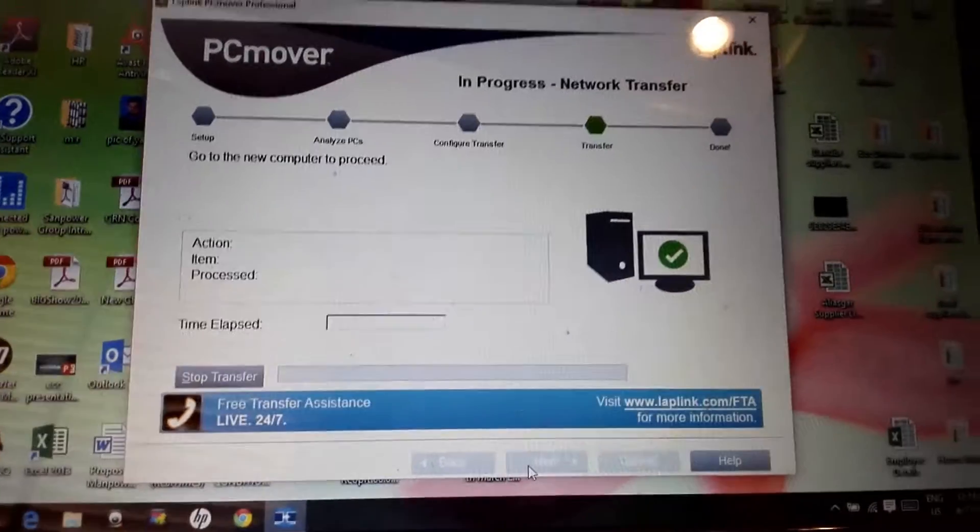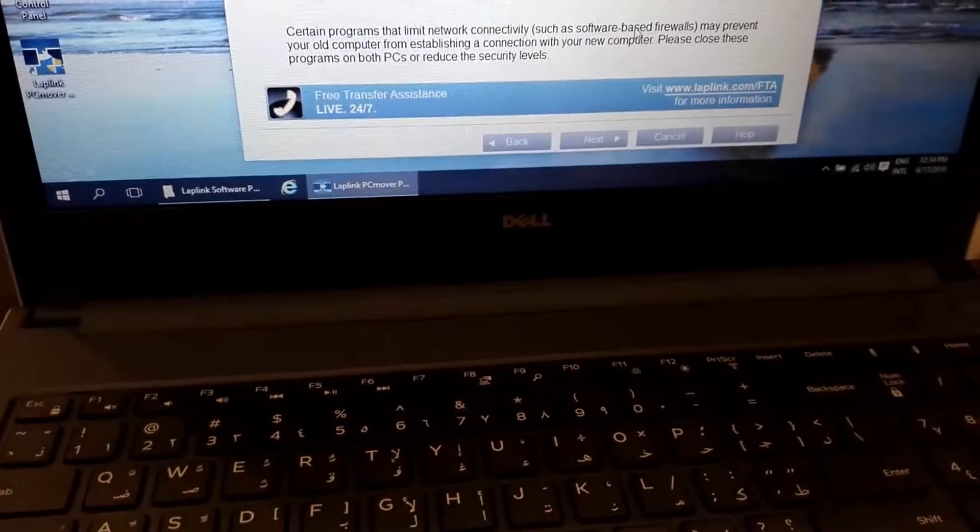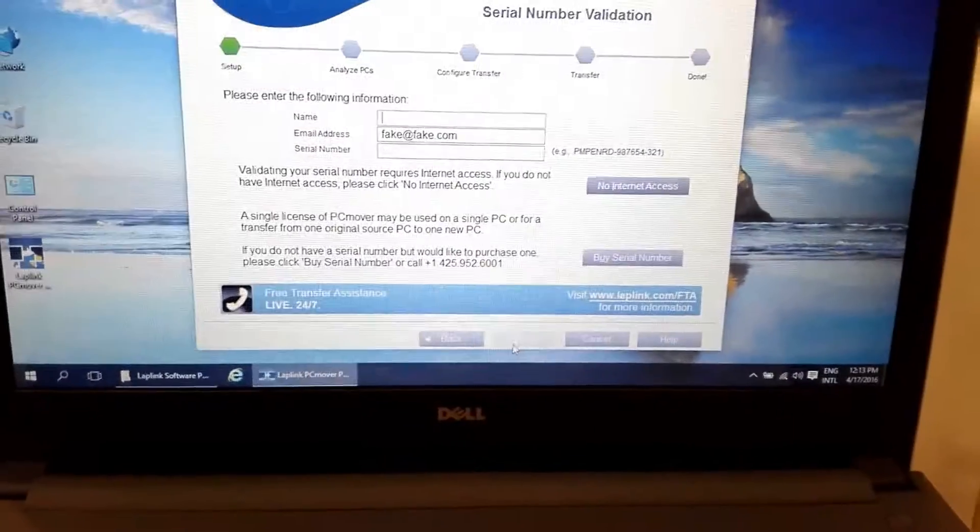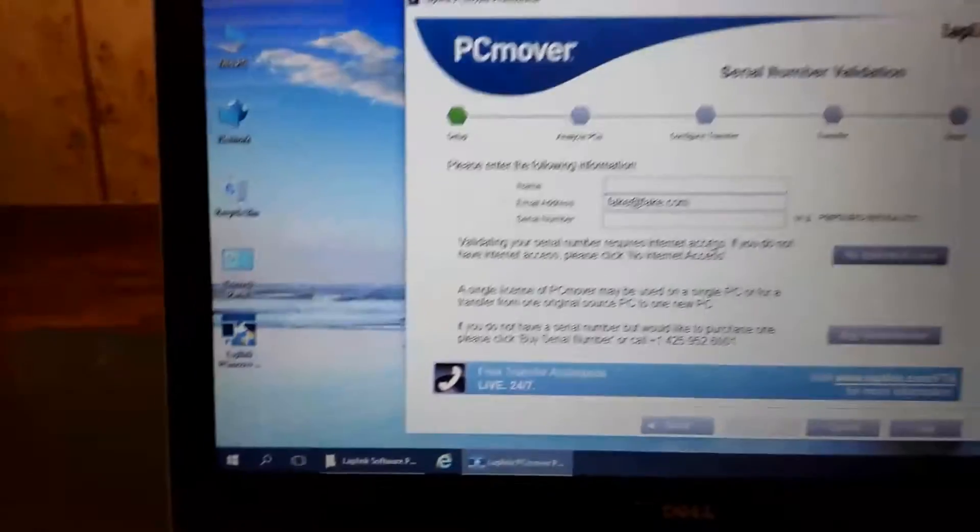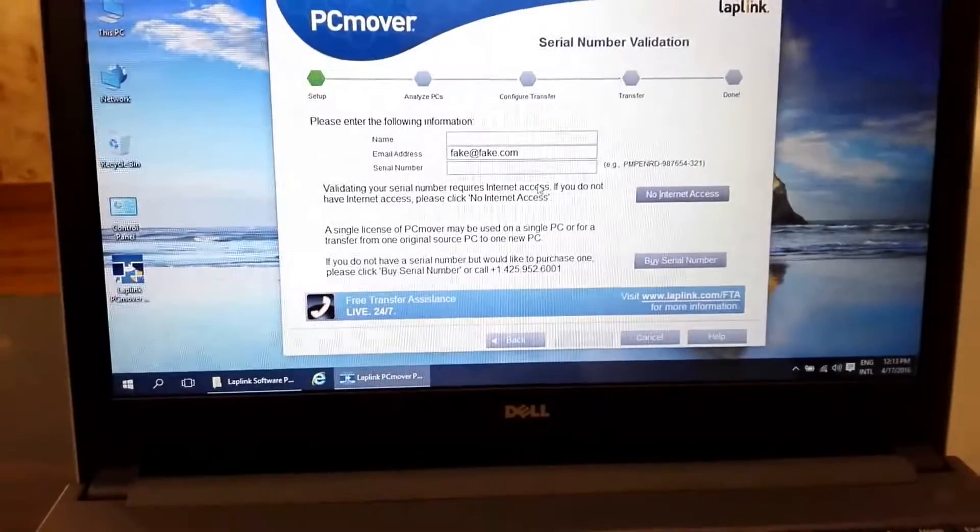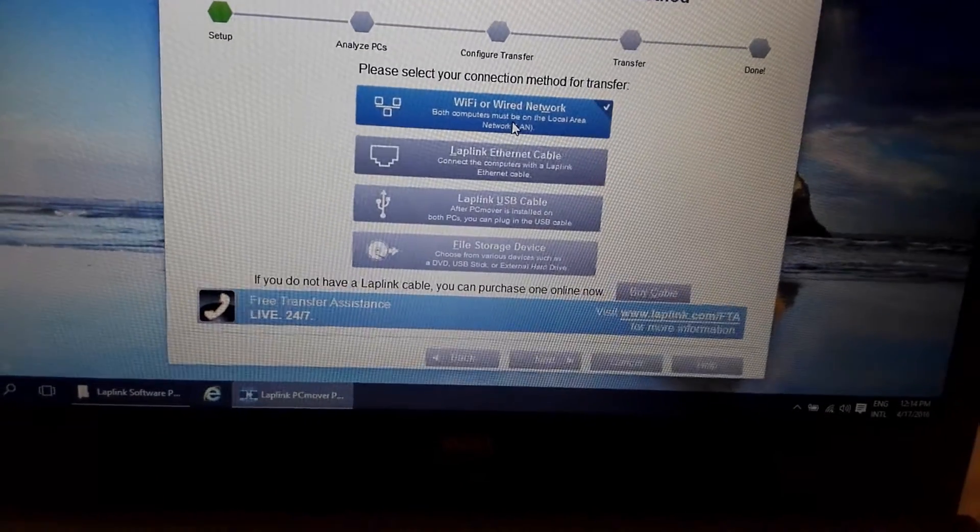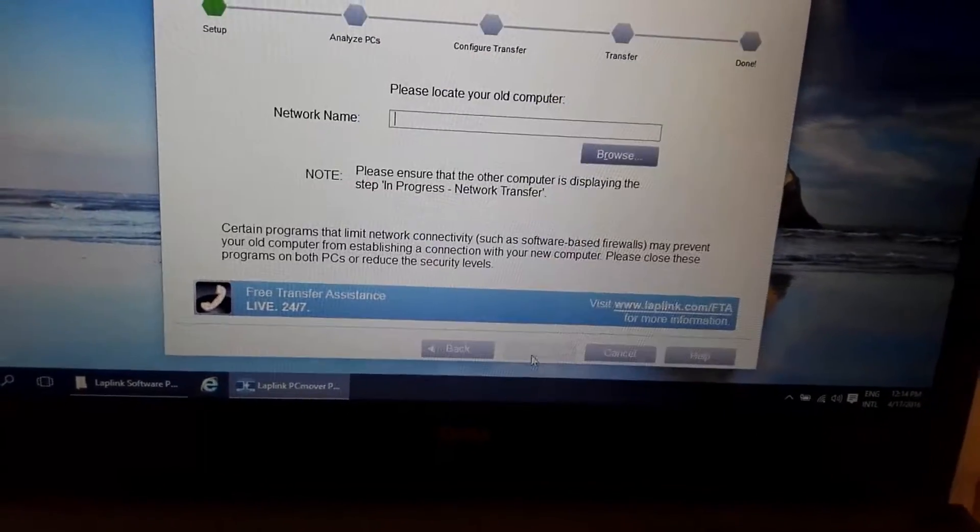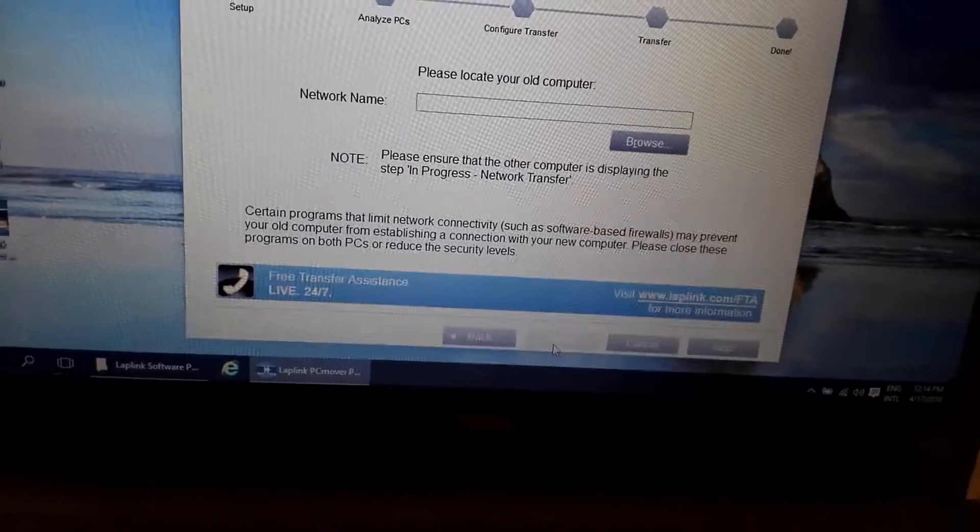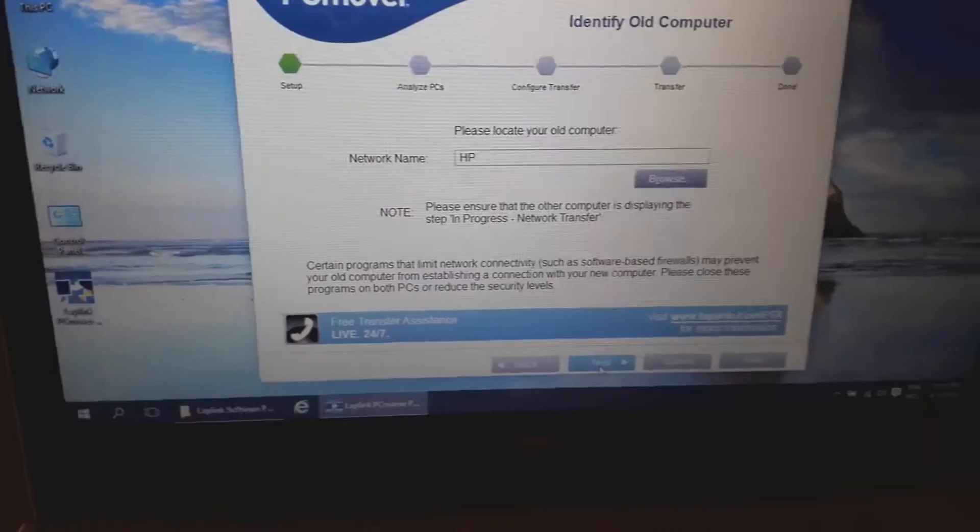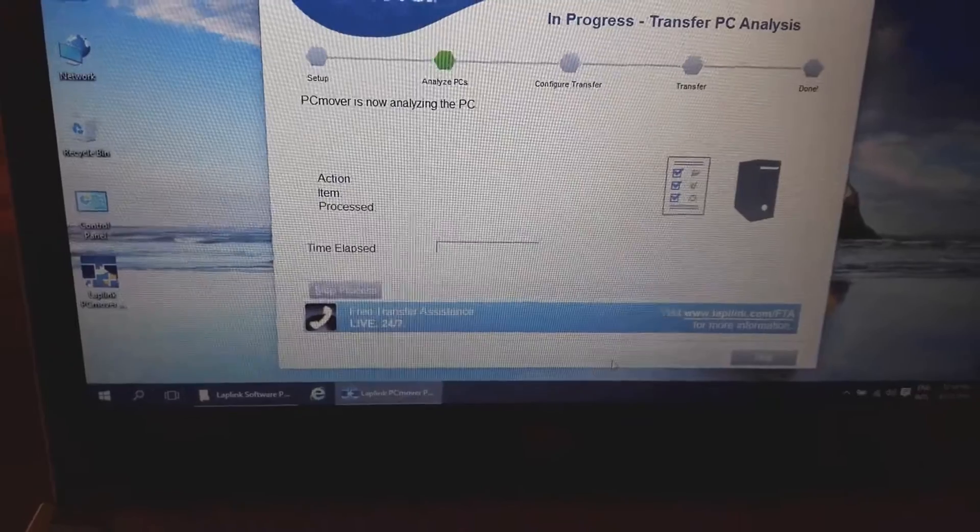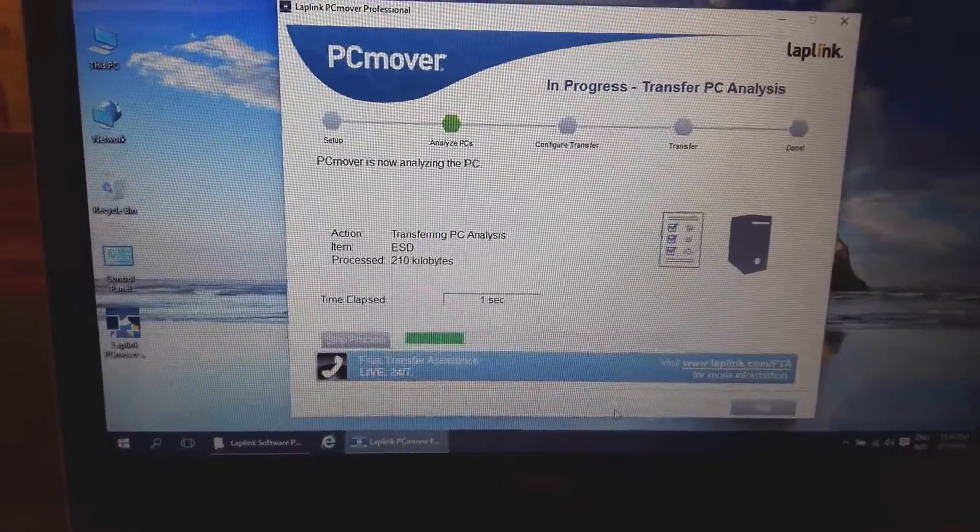Then you have to move to the new computer on which you want to transfer data from the old computer. The initial process will be the same - you have to choose the license, then choose the network through which you are going to transfer. Then you have to enter the computer name on your network. In my case, it was HP.